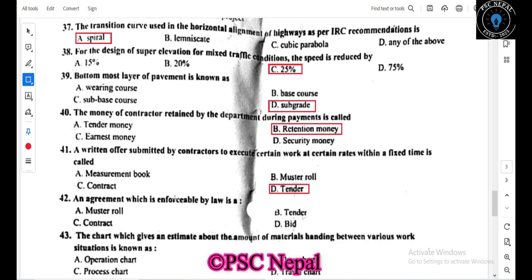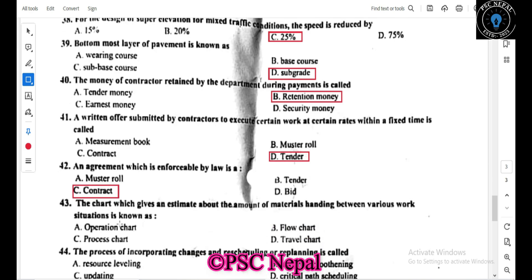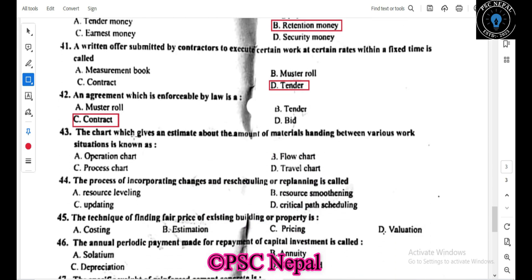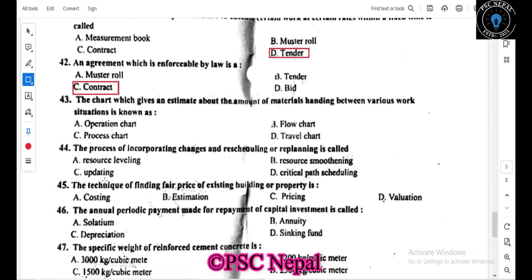An agreement which is enforced by law is called a contract. The chart which gives an estimate about the amount of material moving between various work stations is known as a flow chart. The process of incorporating changes and rescheduling in planning is called updating.